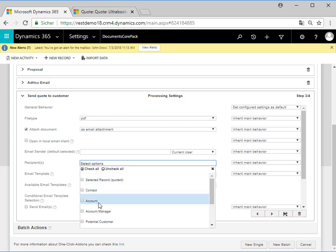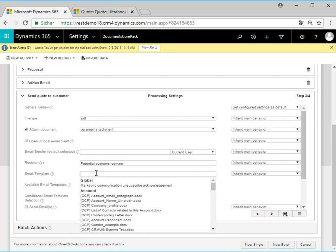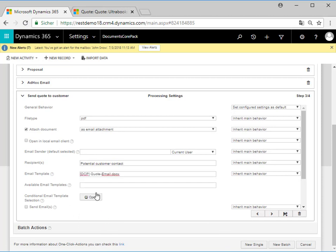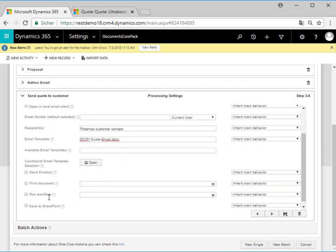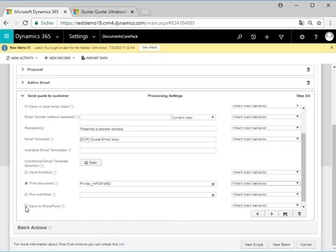We can choose one or more recipients, like for example potential customer contact. We also have the possibility to select an email template — in this case we select "quote email." In order to print a PDF we have to check the print document checkbox and select our printer. And we should not forget to check the save to SharePoint checkbox before going to the next step.